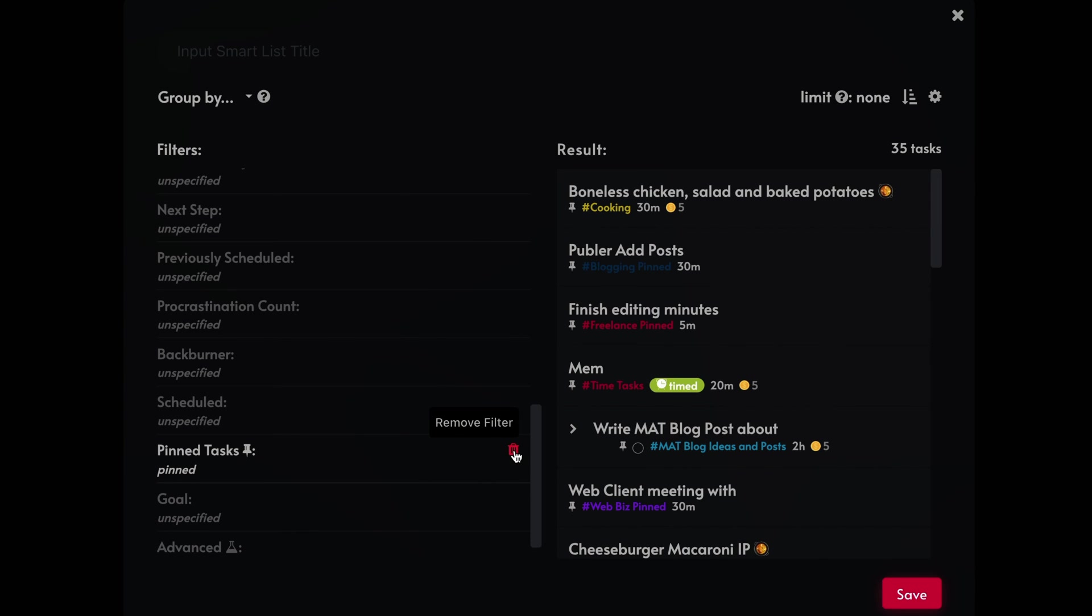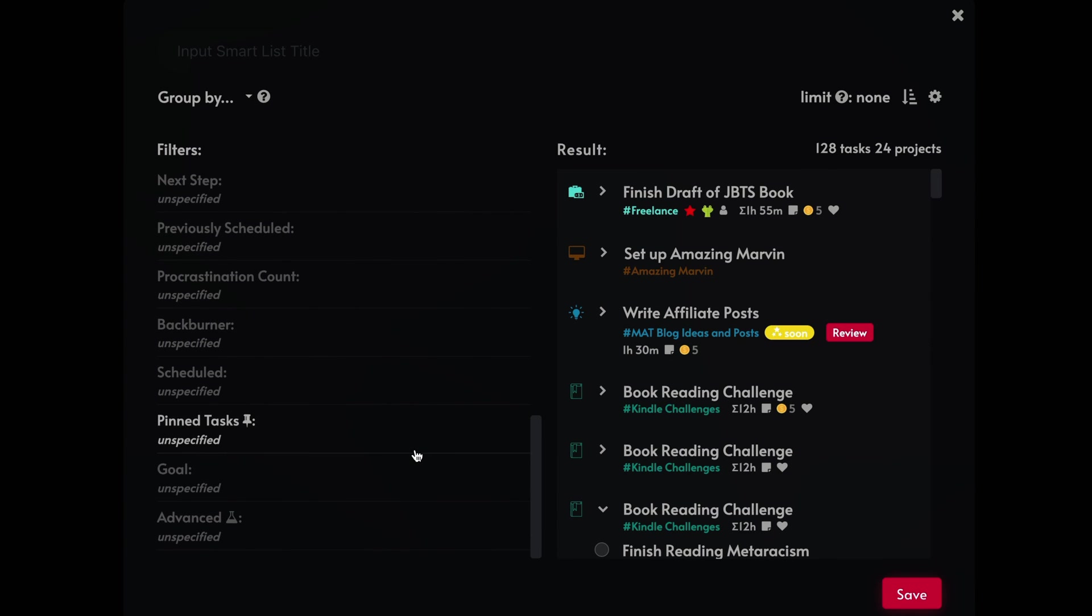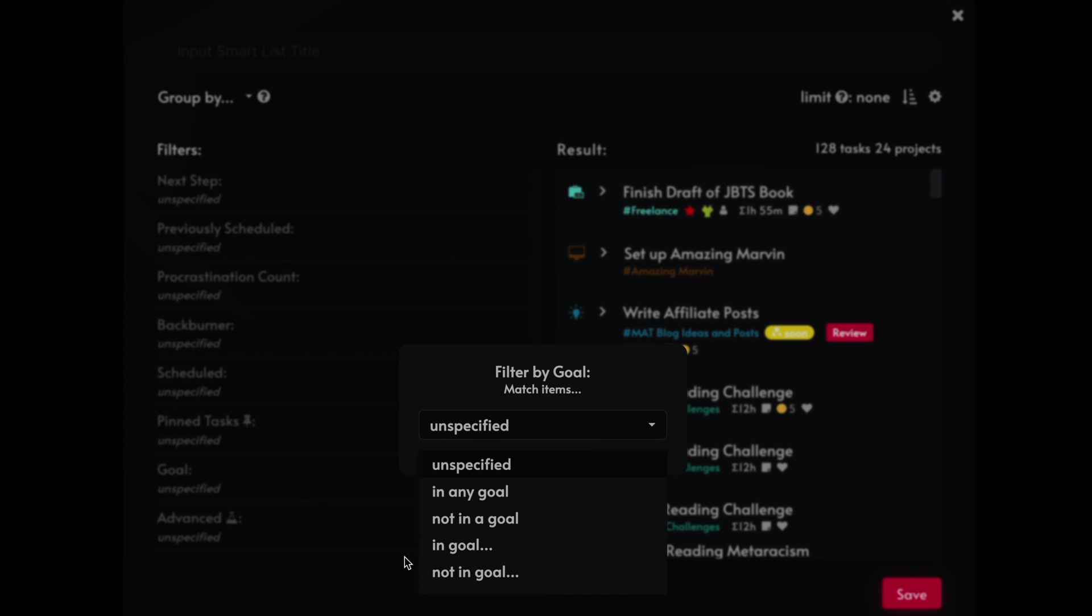Okay. And then another one is specific goals, specified goals, in a goal, not in a goal, that kind of thing. And that's another strategy that amazing Marvin has.